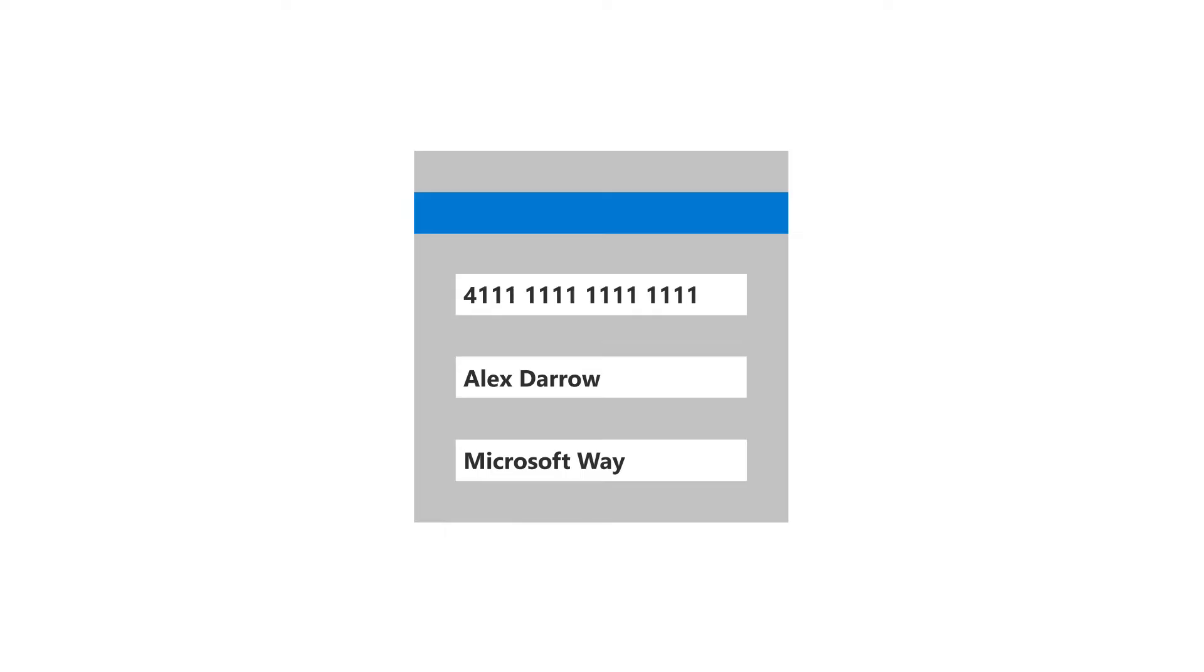You can update the payment method for your Microsoft 365 business subscription, such as your credit card, name, or address. Here's how.